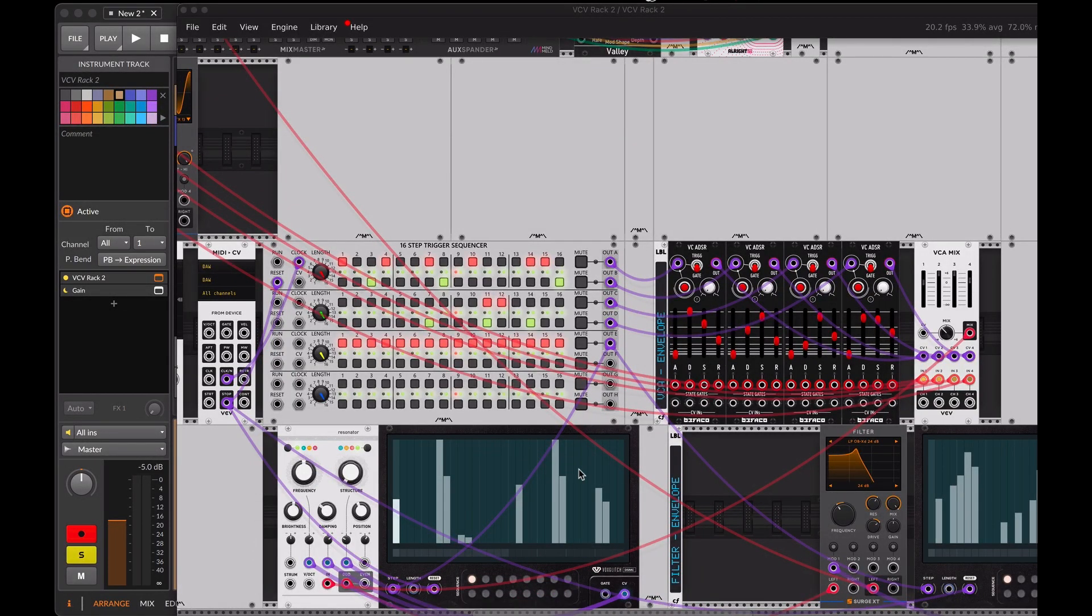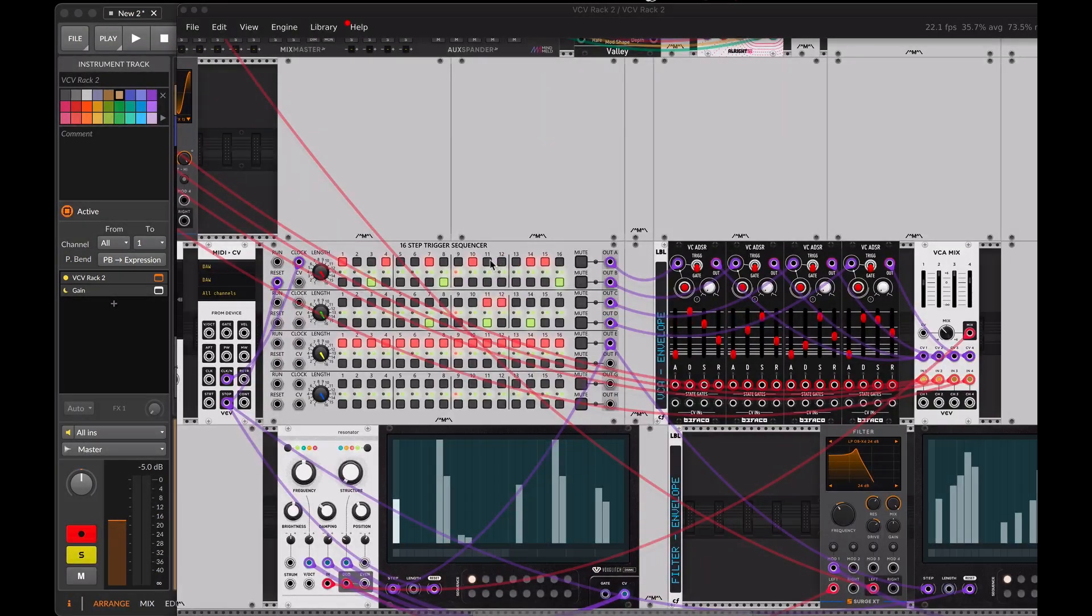Now we can use count modula to write our rhythmic sequence that will trigger the Befaco envelopes and shape the audio sources.